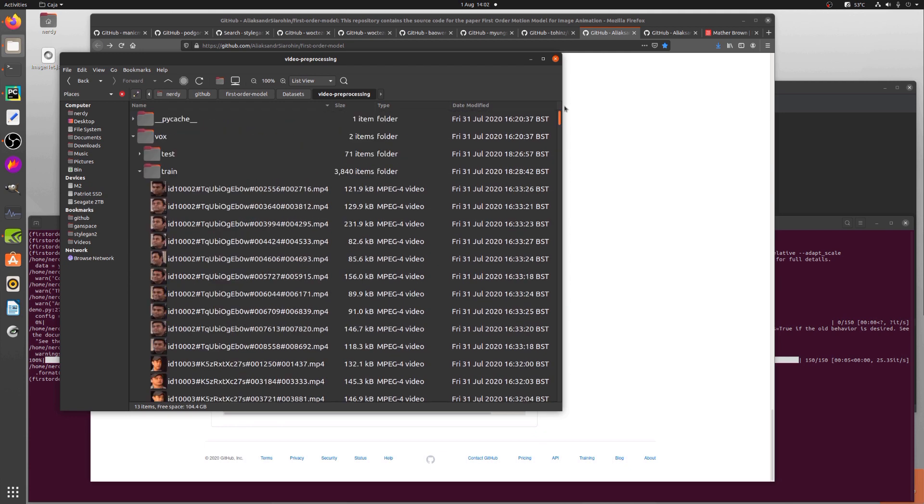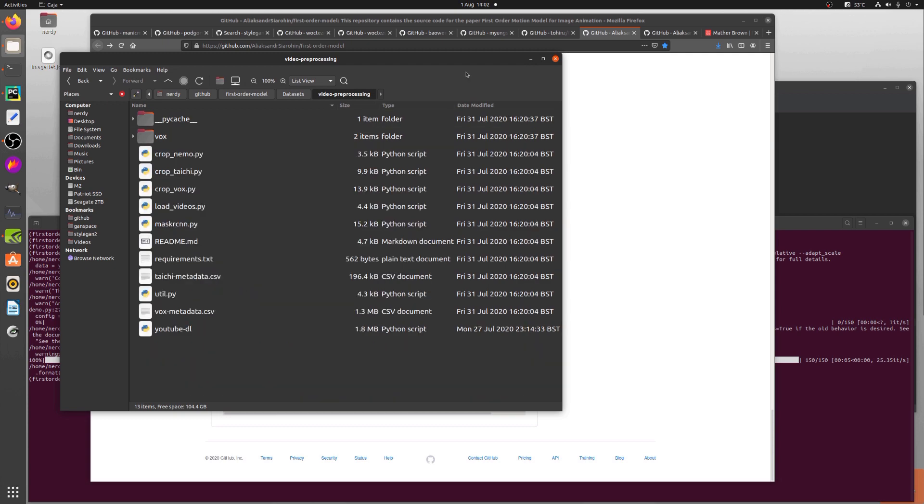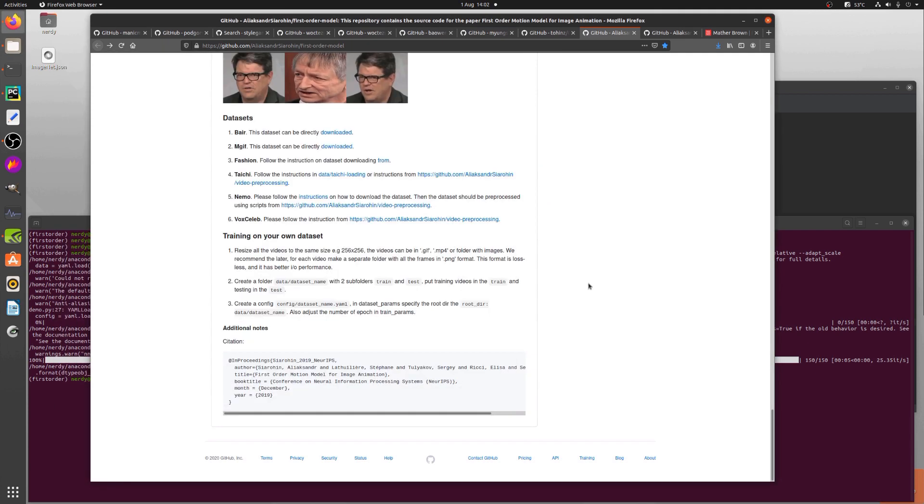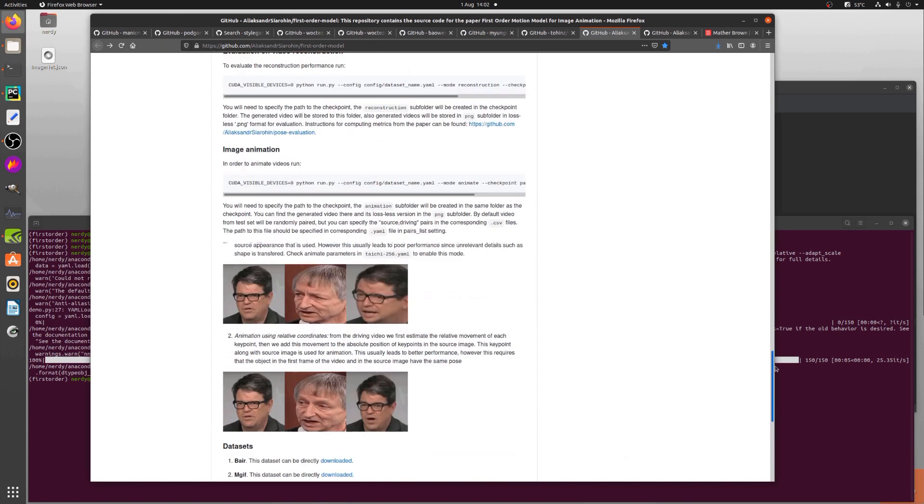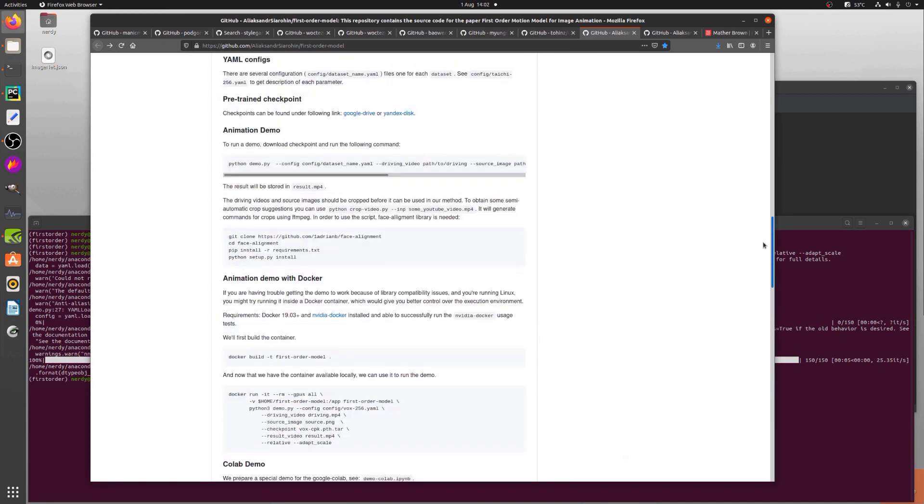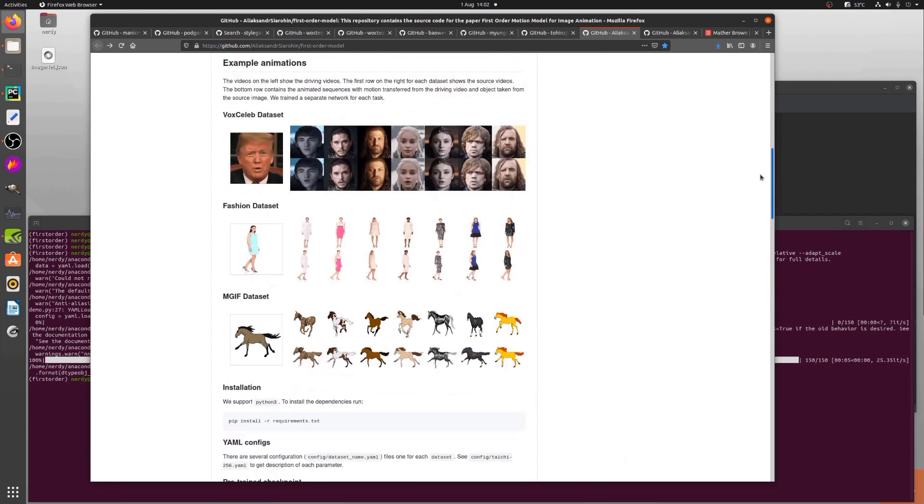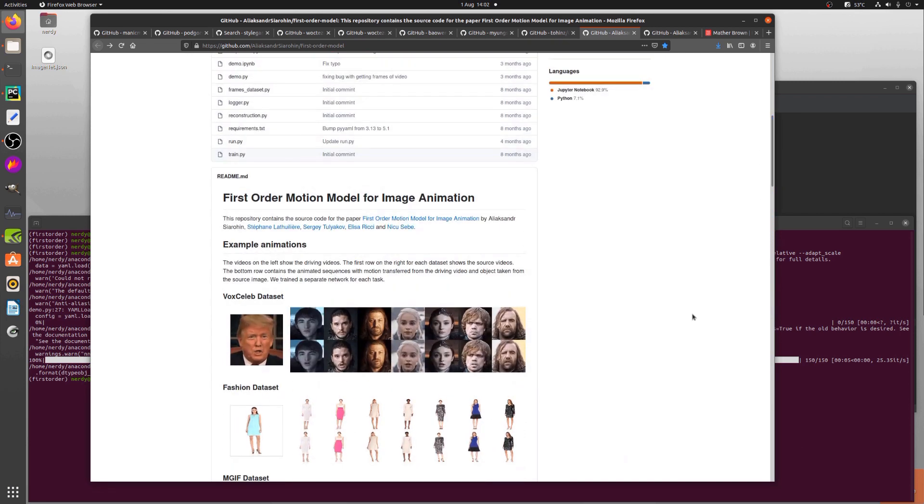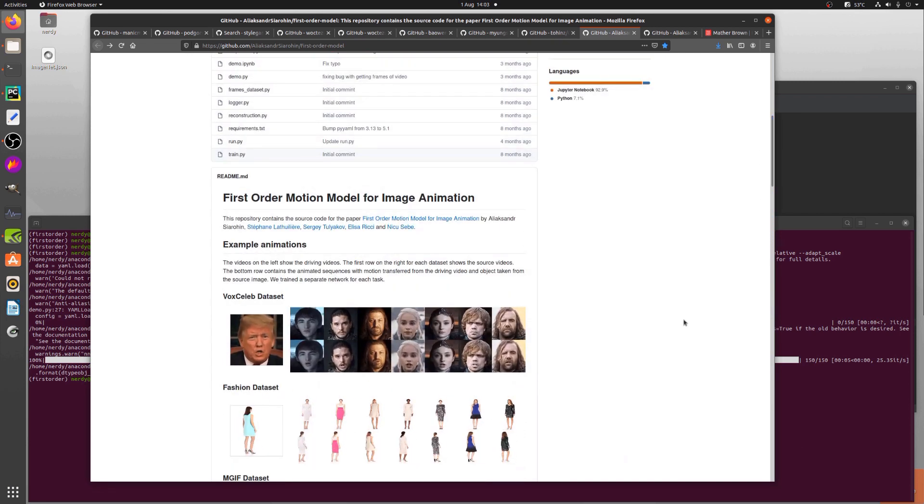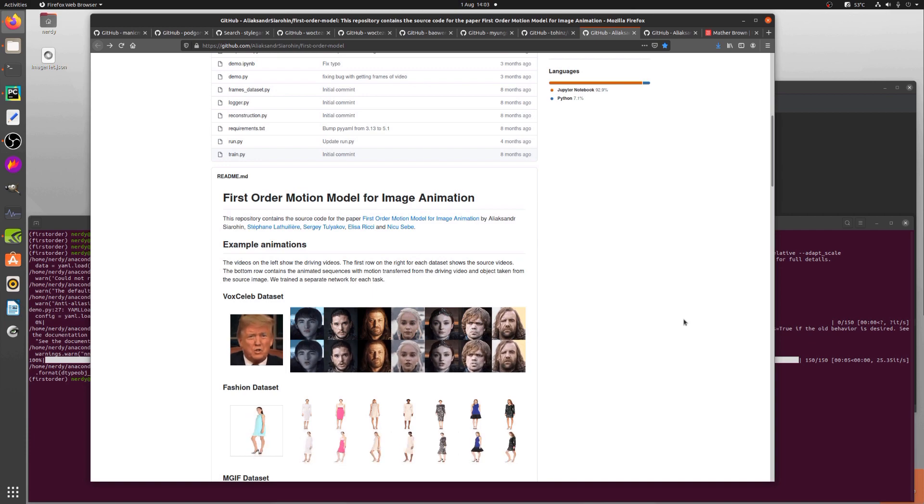Well, there we go, that's about it for today. And I hope you have enjoyed First Order Motion Model for Image Animation. Rodent out.